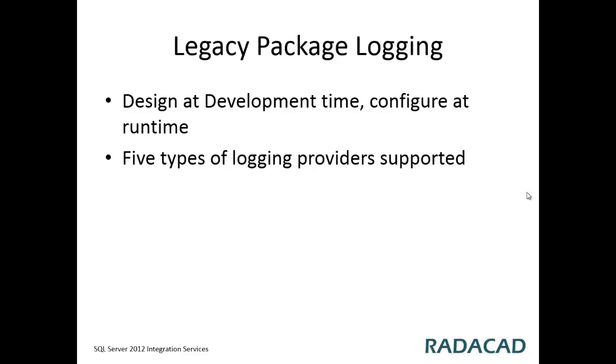Legacy package logging is quite easy to configure. You develop and configure it in development time. You design it in development time and you can also configure and design it in runtime.